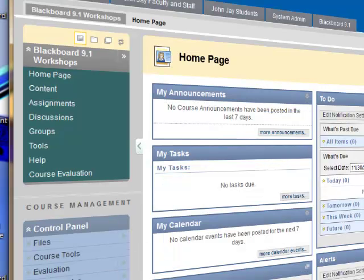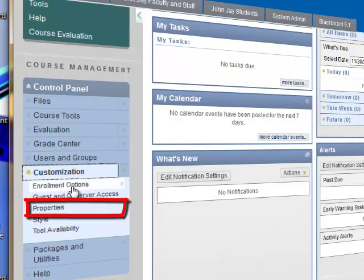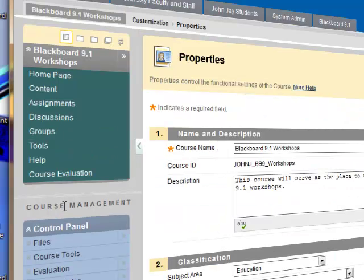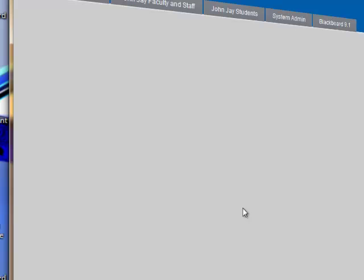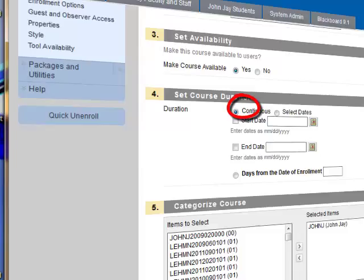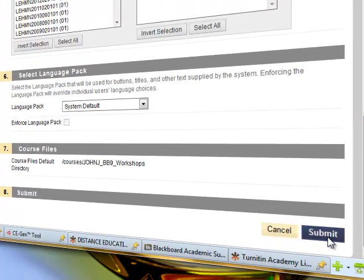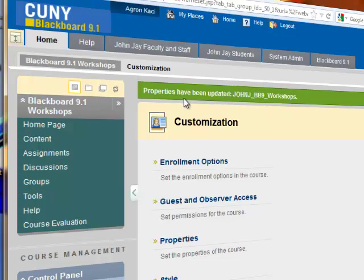Go into the course that's not available. In the control panel, scroll down and click on the Customization link — that will expand the menu options. Click on Properties, then scroll down a little bit. In the third section, 'Set Availability,' under 'Make My Course Available,' click Yes, and then hit Submit. It will confirm that the properties have been updated.